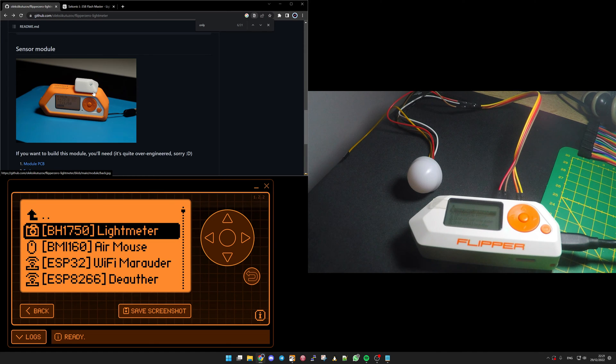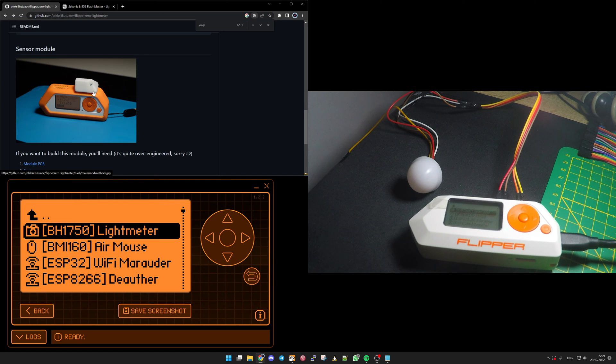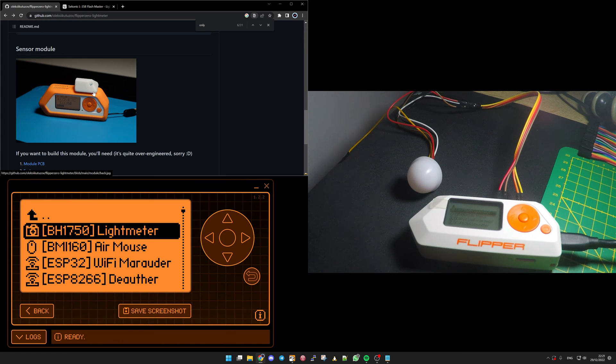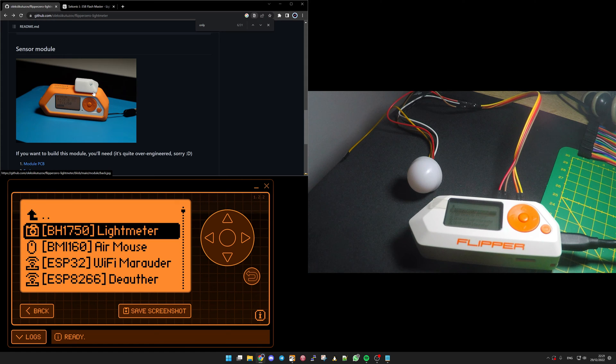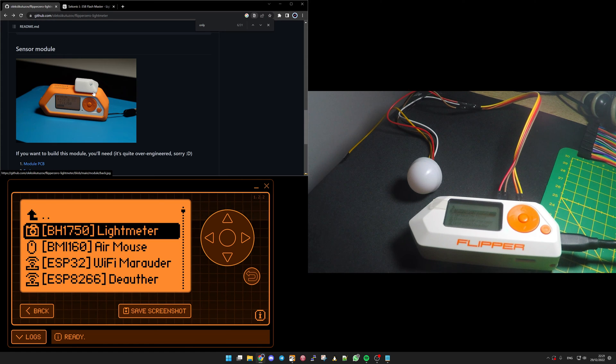So this application, as named light meter, is used to measure some amount of brightness. It's displayed in Lux, so that's the unit here.